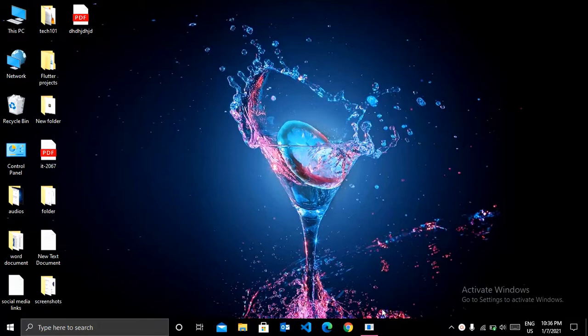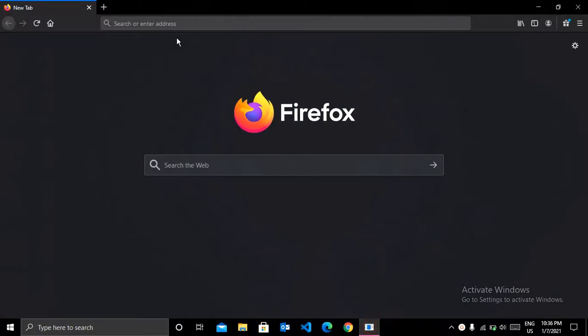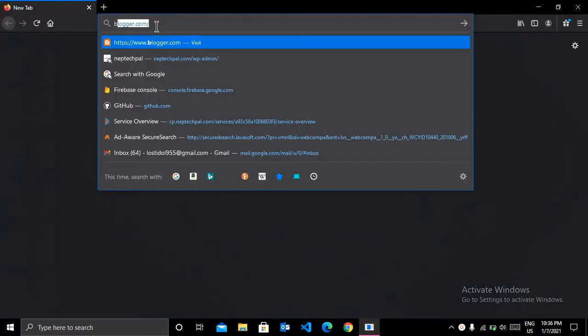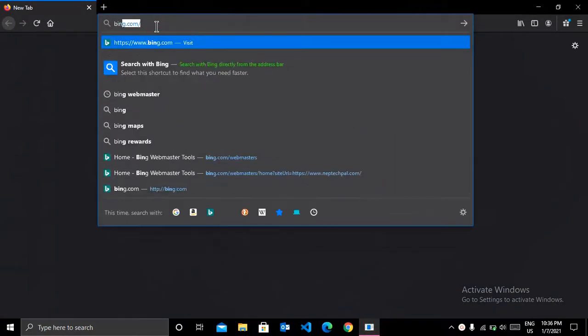So for this, first of all, open your browser and go to bing.com/webmasters.